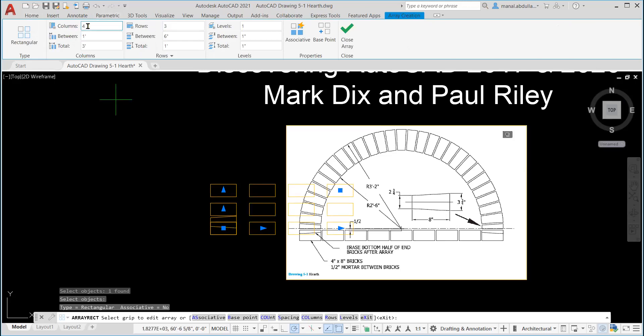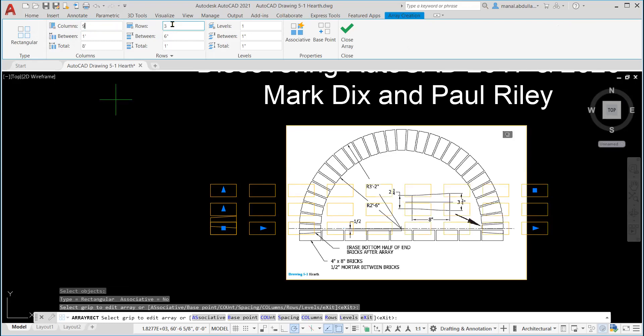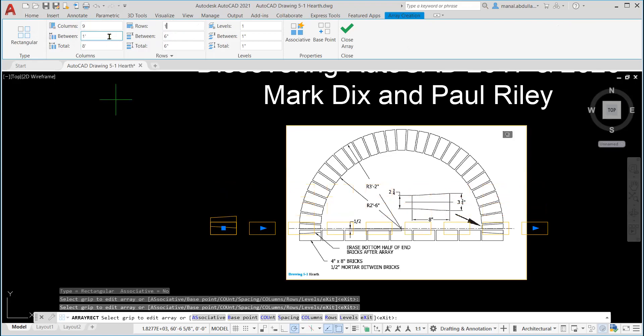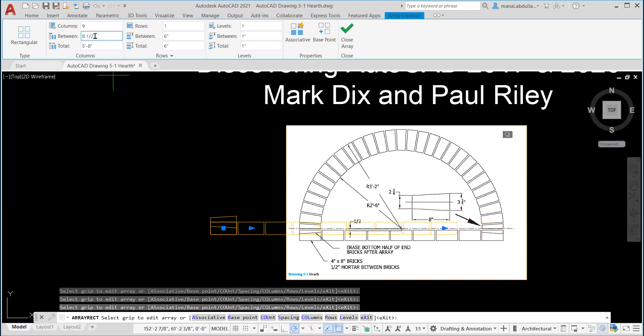You look on the top. Actually, you have four columns as a default. And we need here nine. So I'm gonna put nine. And the rows, I just need one row. The distance between, look at that. Now the distance is one feet. Actually, it is eight inches because the length is eight and half inches between the space. So I'm gonna put 8.5.